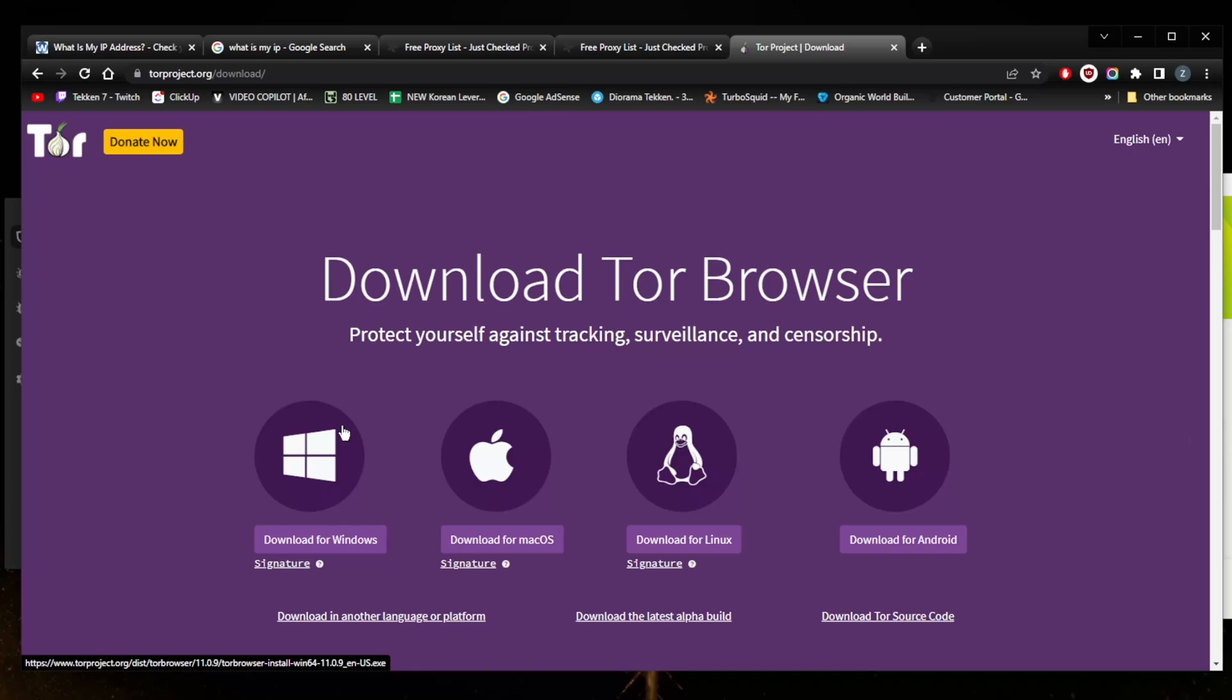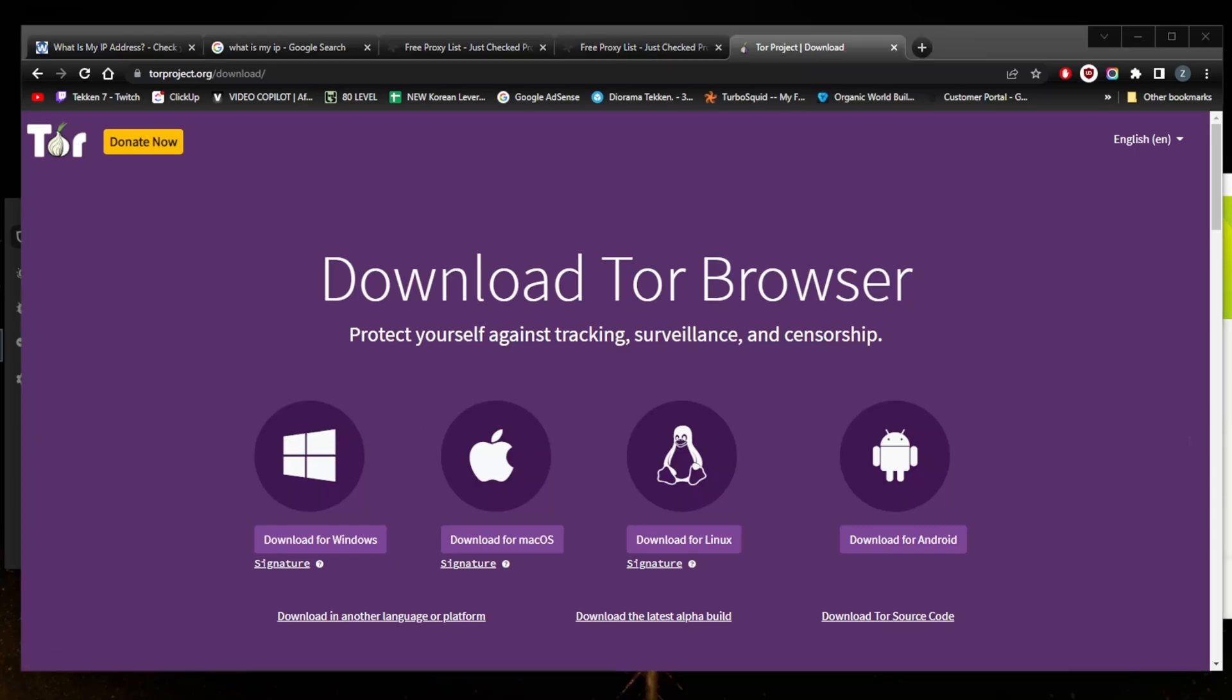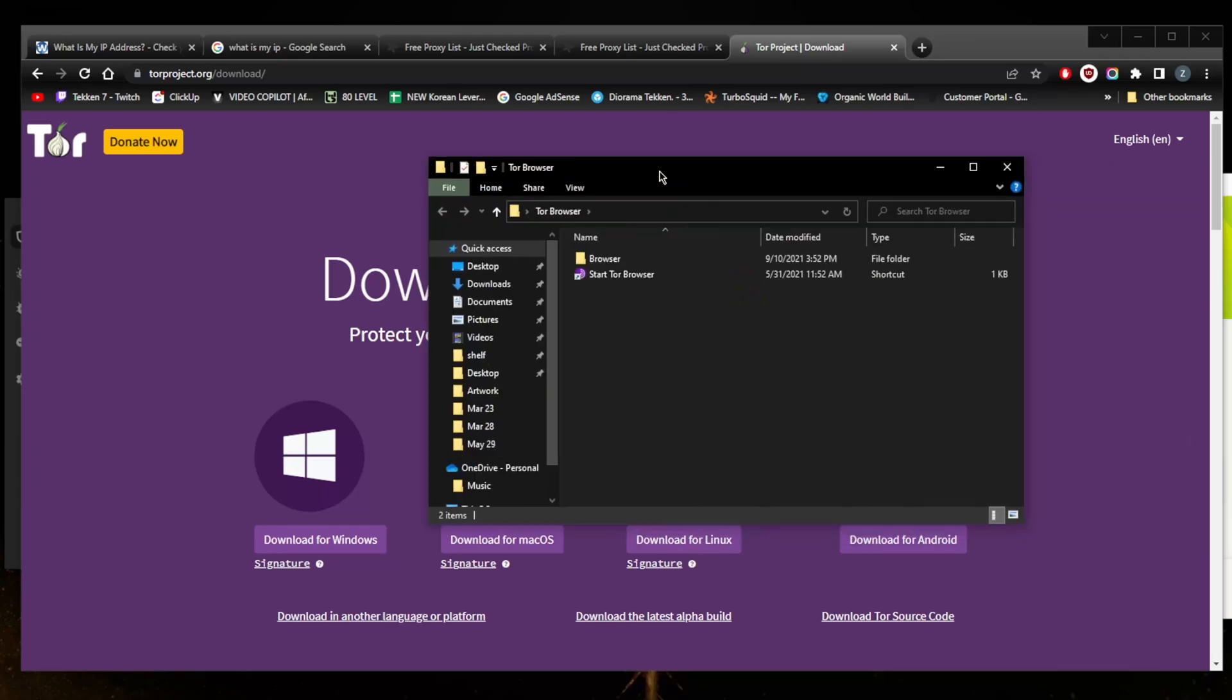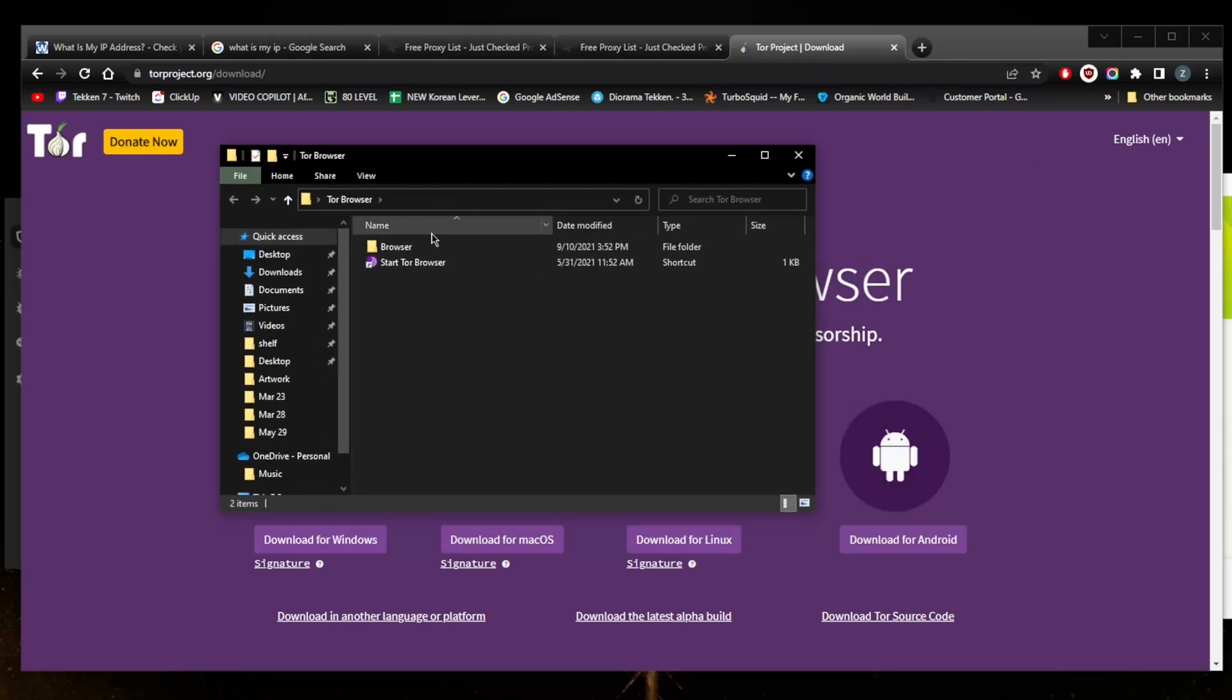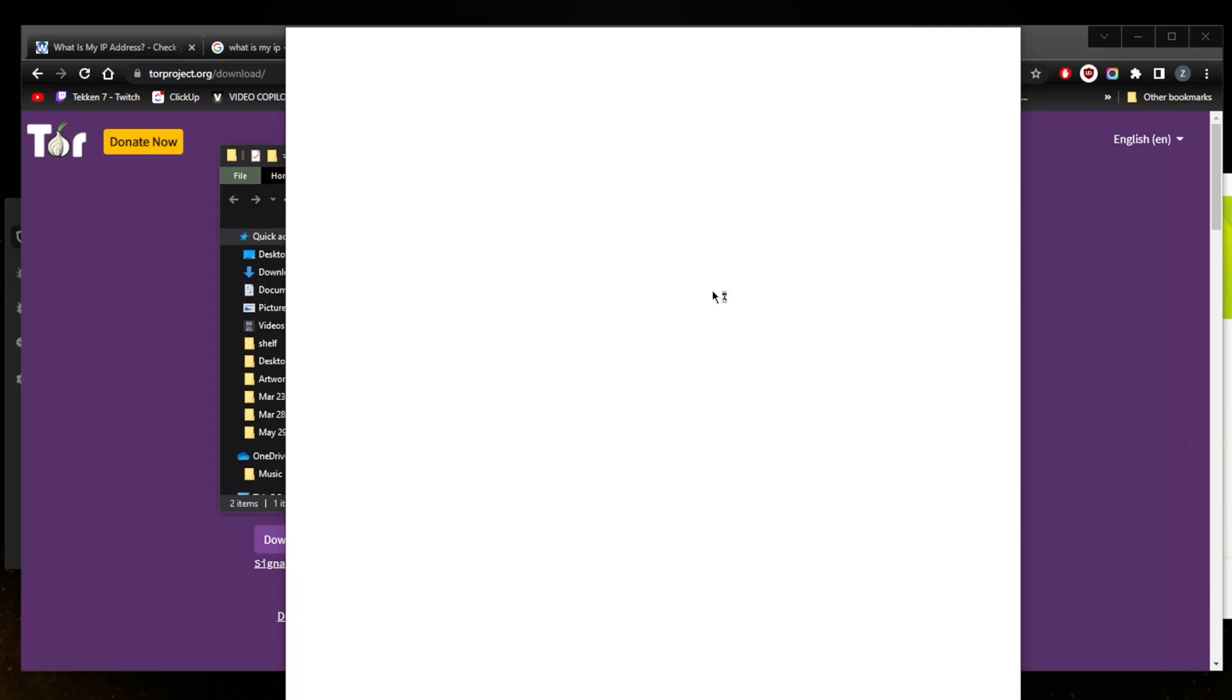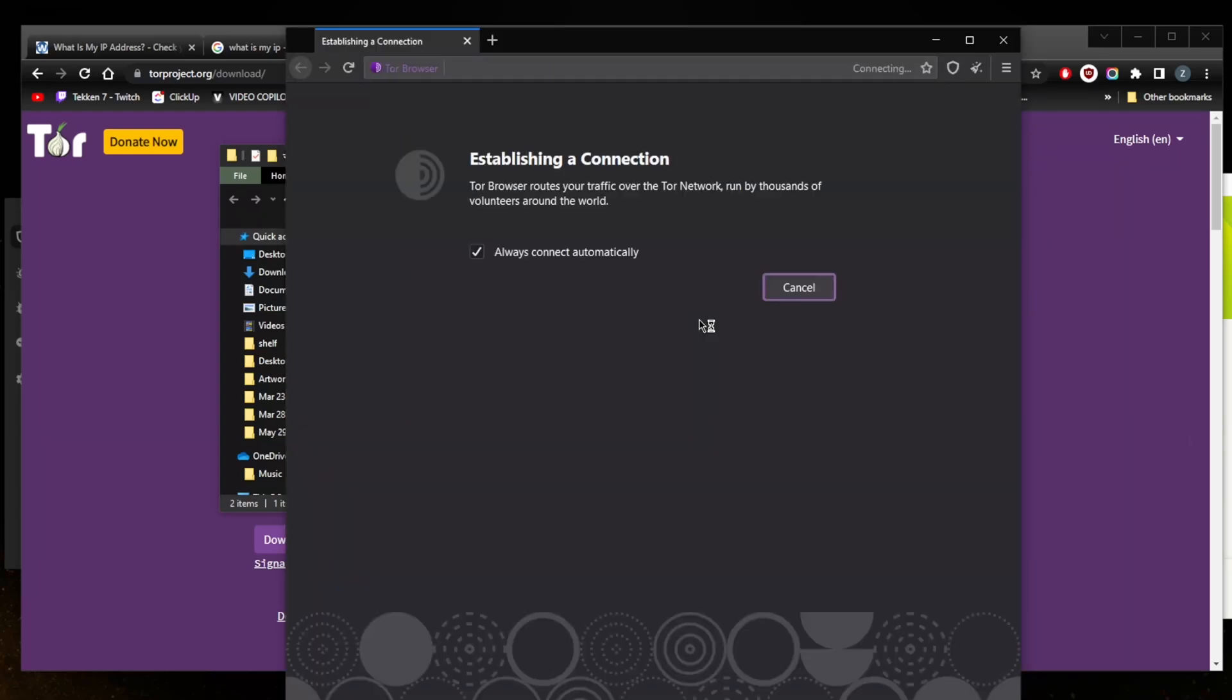This makes it nearly impossible to trace Tor traffic back to the source. Websites will see the IP address of the last node in the chain, called the exit node. Tor is free, but it has its drawbacks. Once you download the Tor browser, you'll just get this folder and you can start the Tor browser and you're in with access to the dark web. It's relatively slow and only suited for basic web browsing.